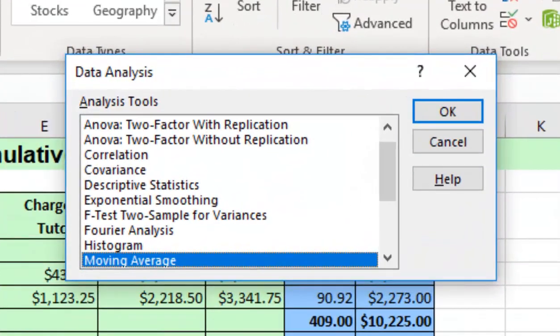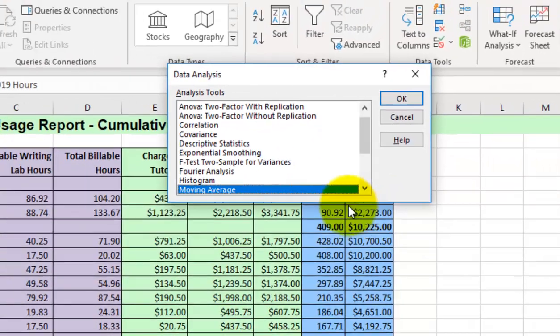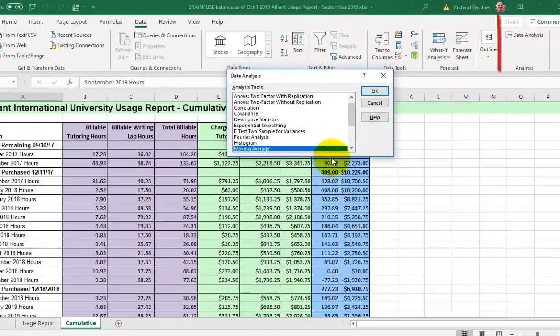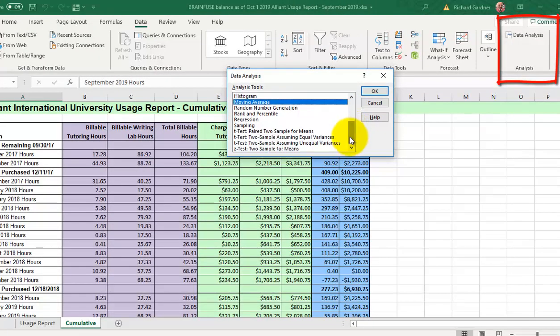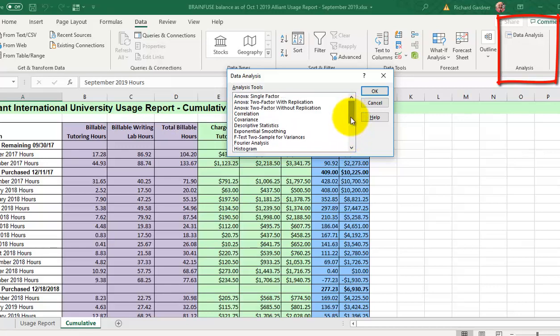So I need that data analysis button to show up under the data tab for Excel. I need it on the online version too. And if you could show me something that I'm doing wrong, please, you know, tell me and I'll make a video on how the students can use it. But that's it.